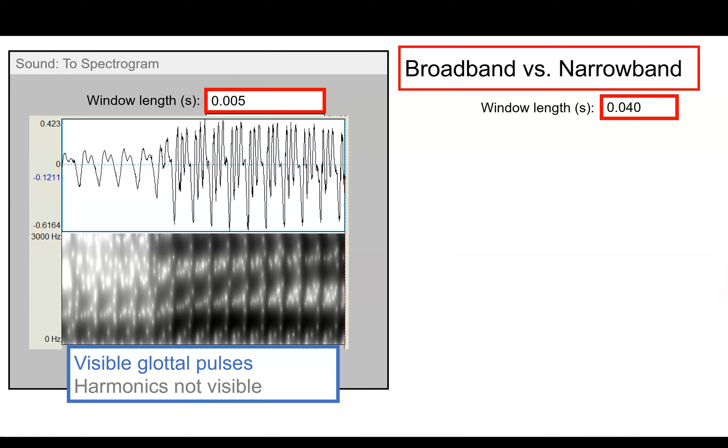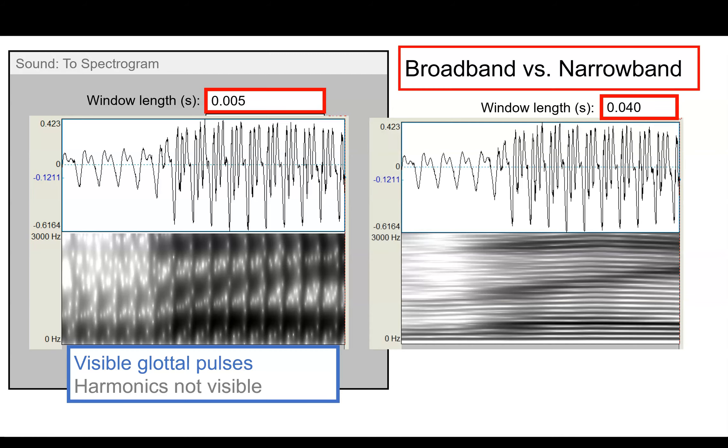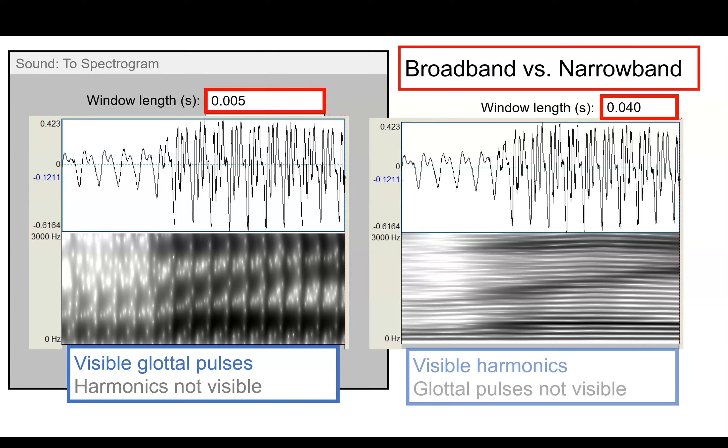But we can't really see any of the harmonics because five milliseconds is too short a window to gather really high precision frequency information. Conversely, if we change that window length to 40 milliseconds, we get a lot of frequency precision, so we can see visible harmonics, but we can no longer see each individual glottal pulse.